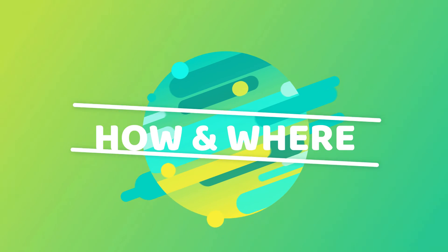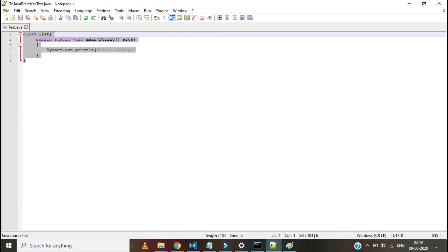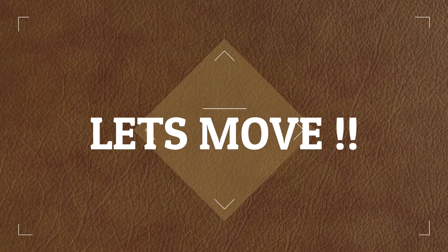Hi friends. Welcome to How and Where. Today we'll see how to create a first program in Java. So quickly let's move on to that.